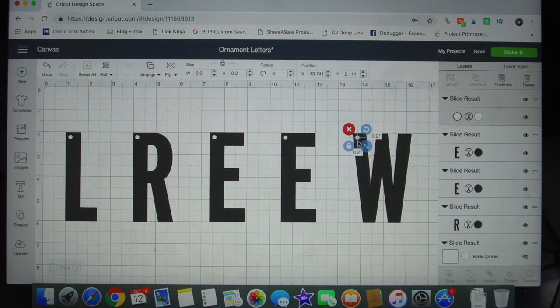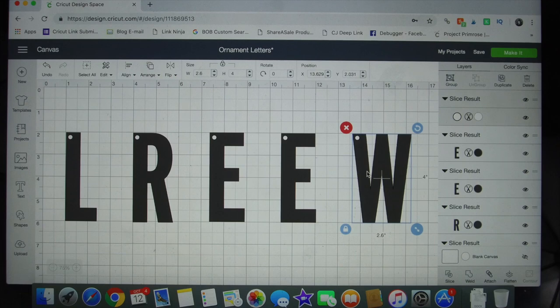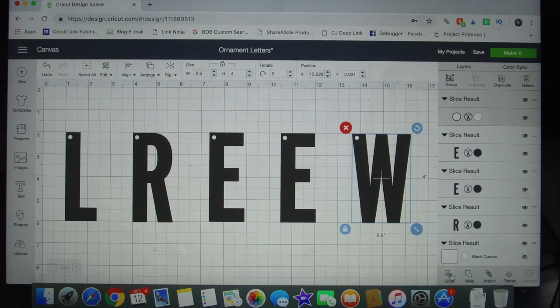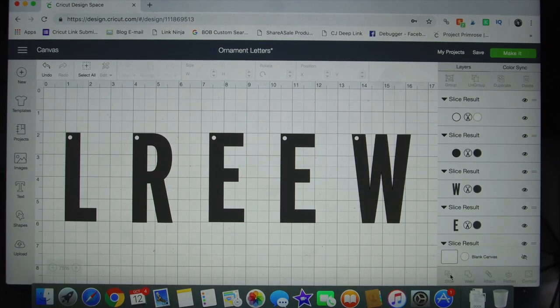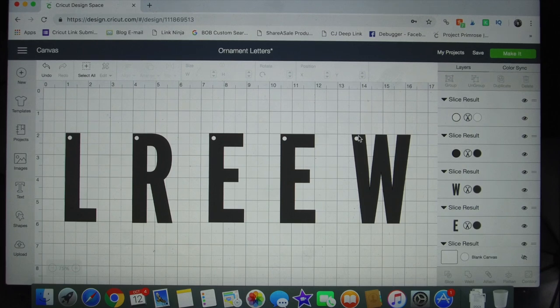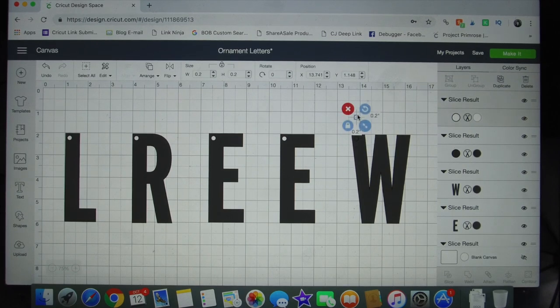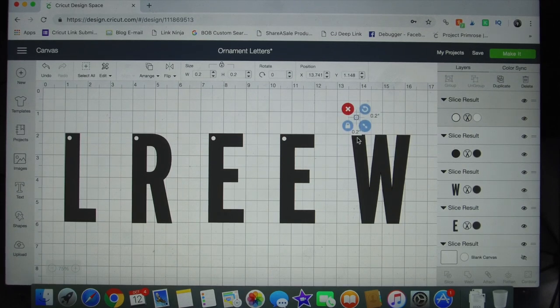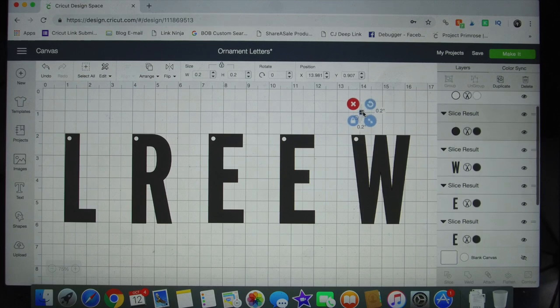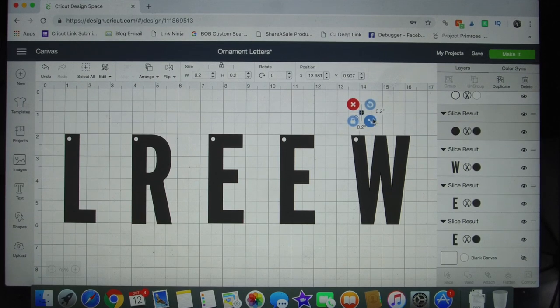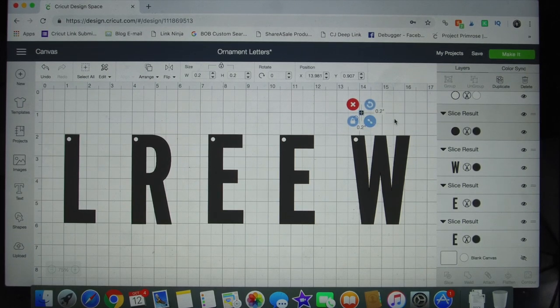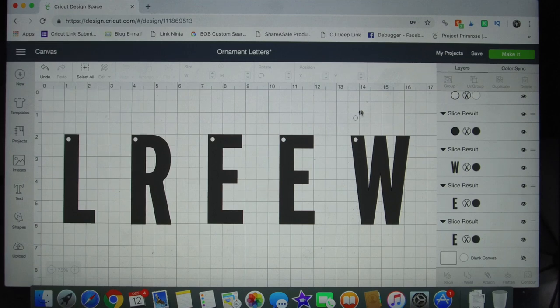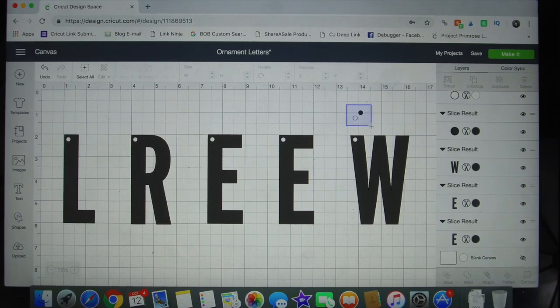To do that I created a tiny circular shape using the circle icon on the left side panel, then I placed the circle in the top left hand corner of my letter, highlighted the circle and the letter, and then clicked the slice button. The slice feature allows you to cut that shape right out of your existing design.